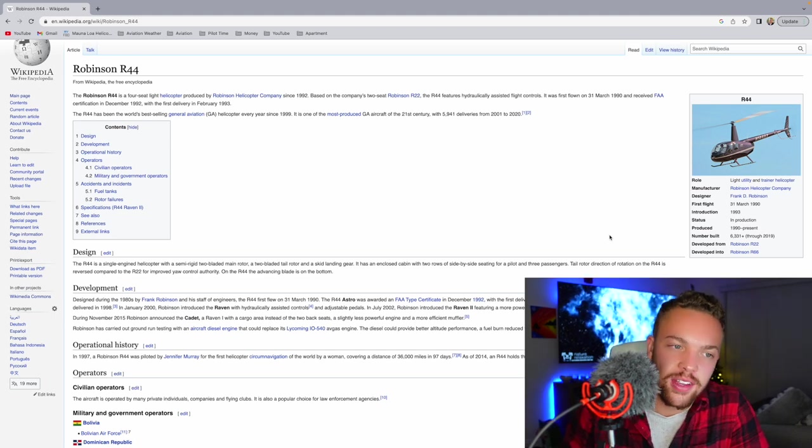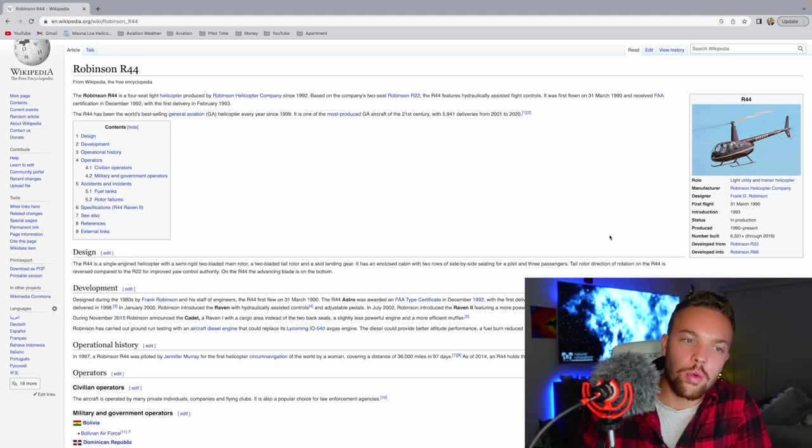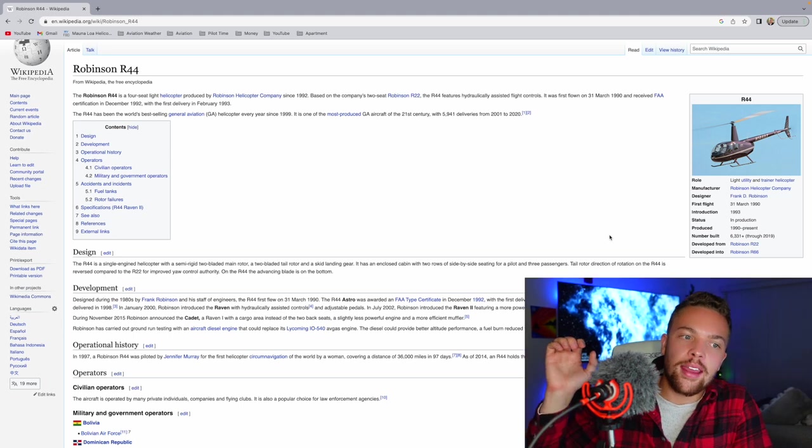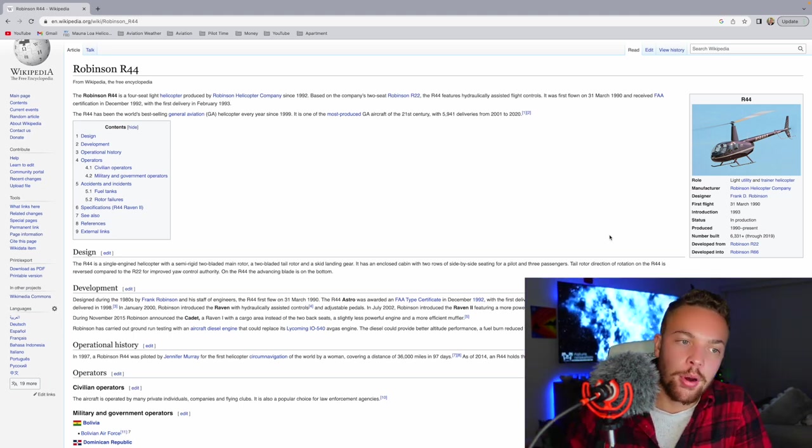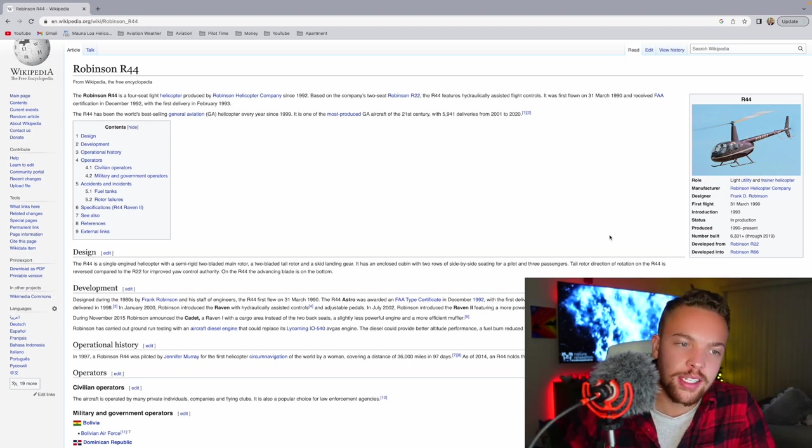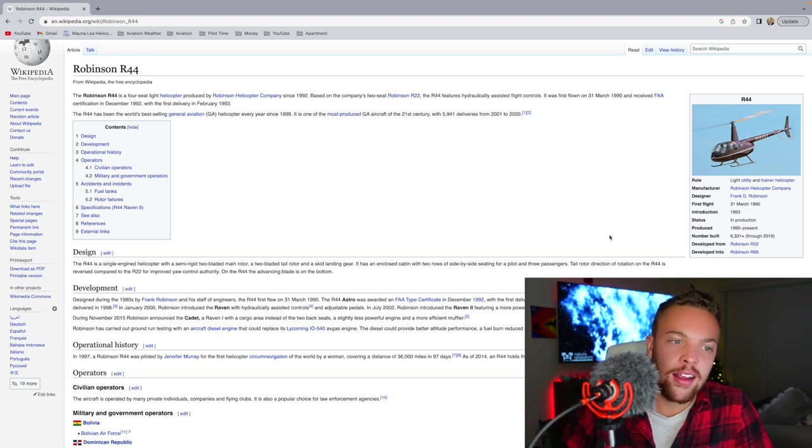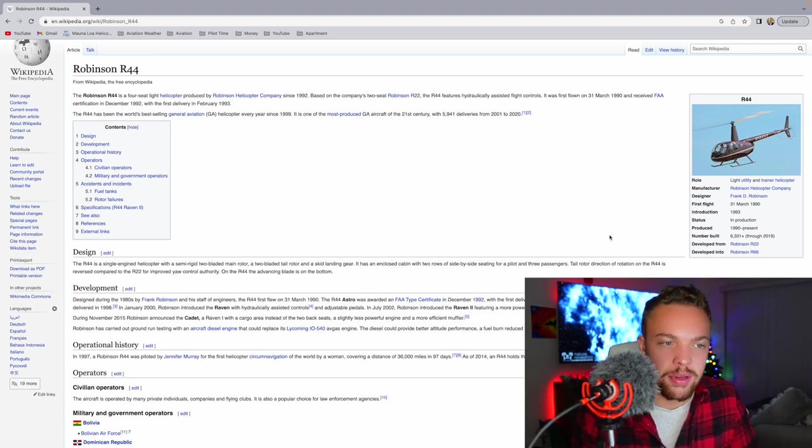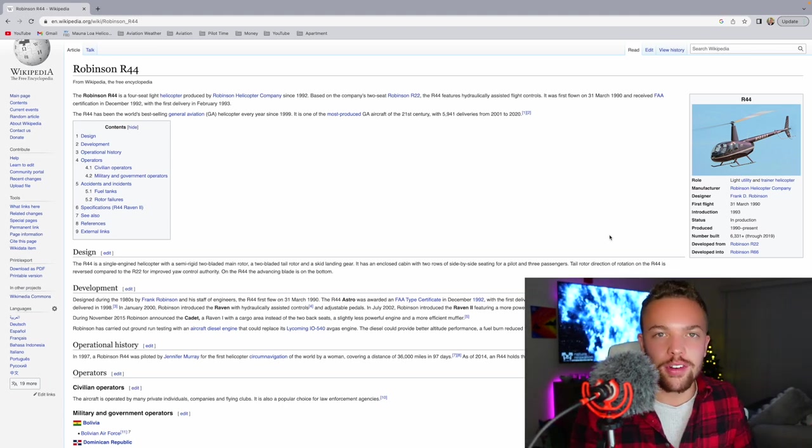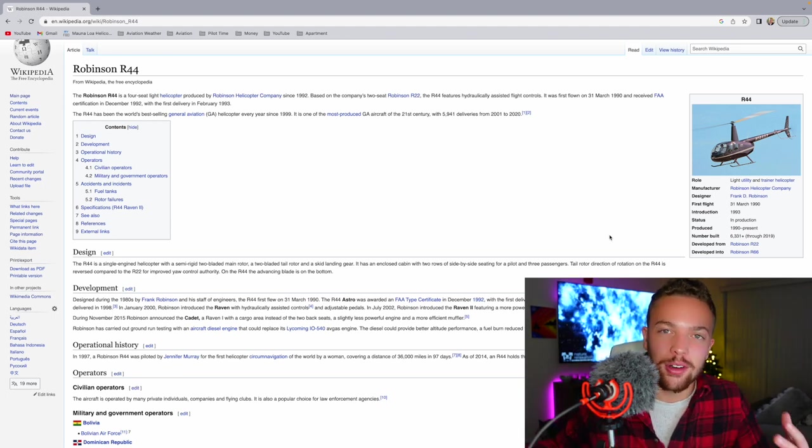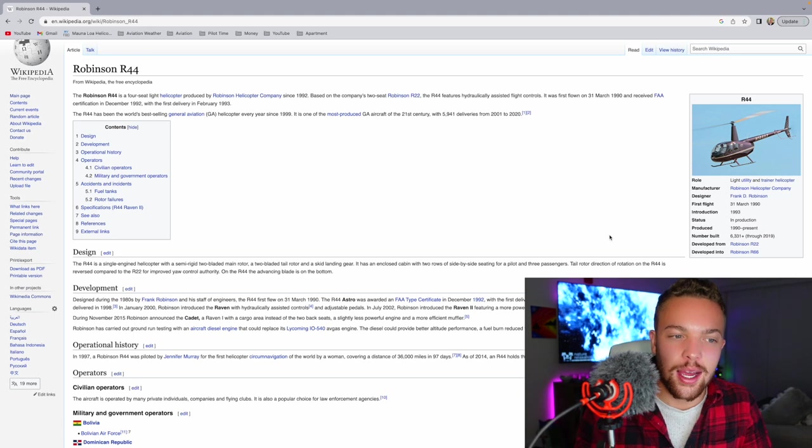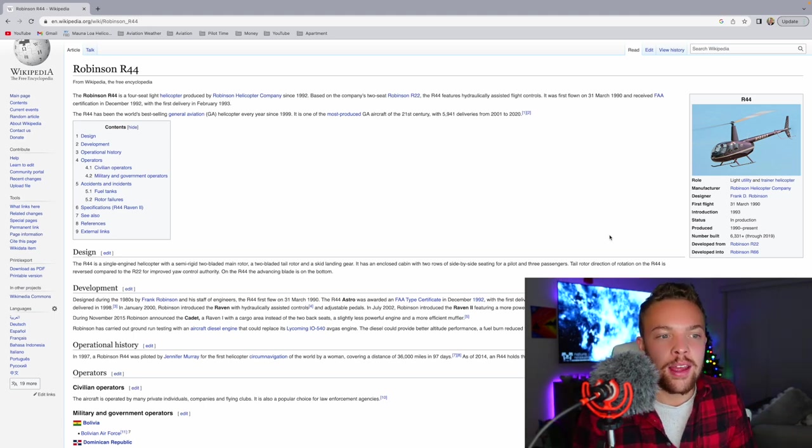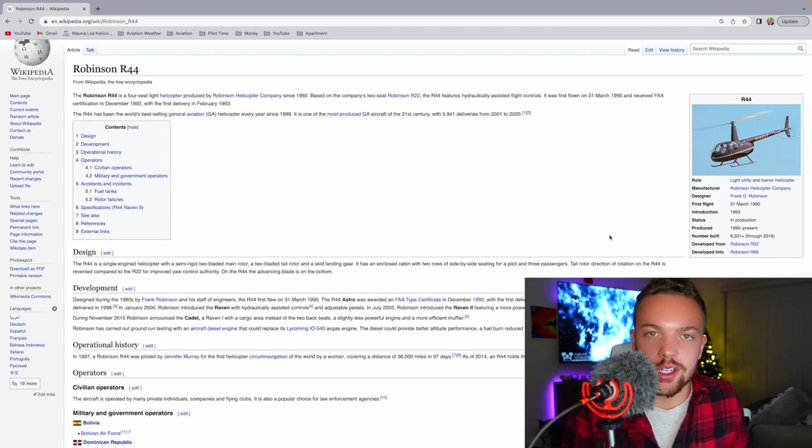It is one of the most produced GA aircraft in the 21st century with 5,941 deliveries from 2001 to 2020. I have flown many R-44s. I think they're great helicopters. They're beautiful. More than 6,000 produced up to 2019. So, it's probably more than 7,000 now. It came from the Robinson R-22. It was modified into the R-66, but I love the R-44. It's got a ton of benefits. It fills a really interesting niche where it's not too expensive, but it does serve a lot of roles for tours and as a personal helicopter for people to buy.